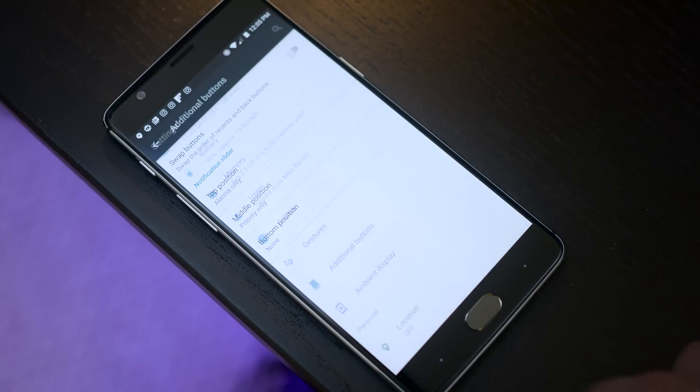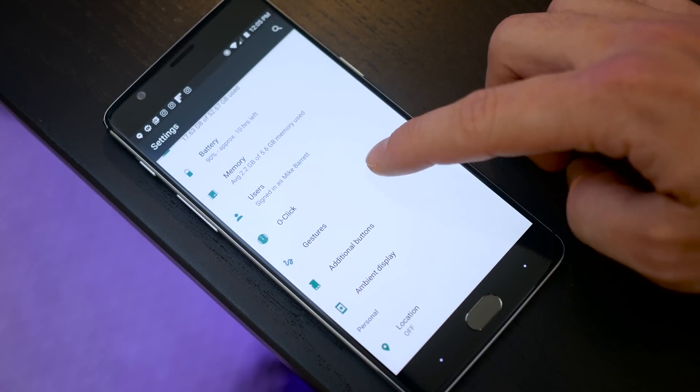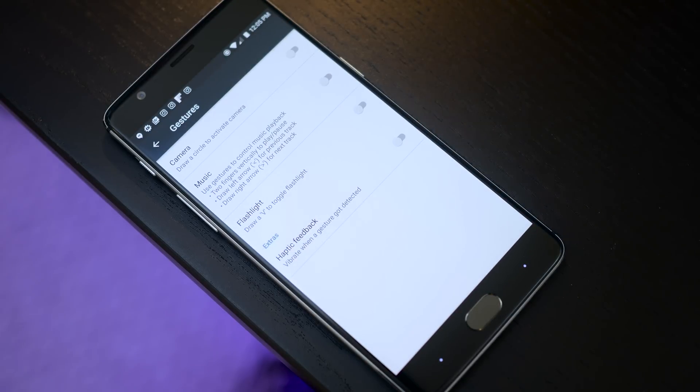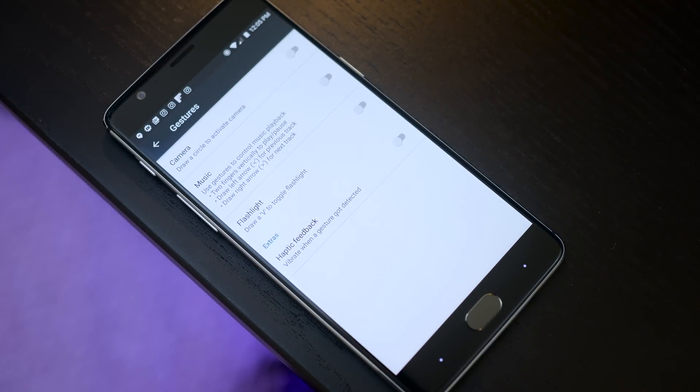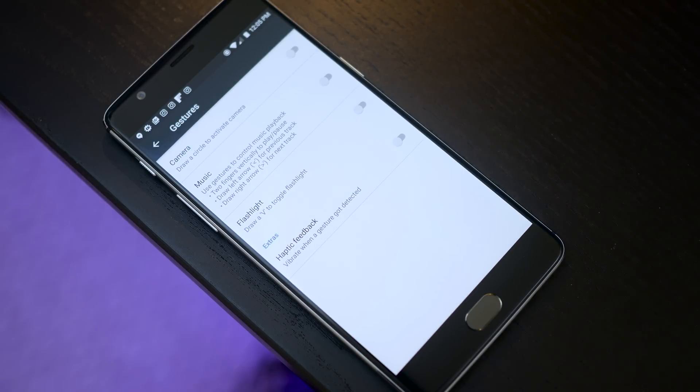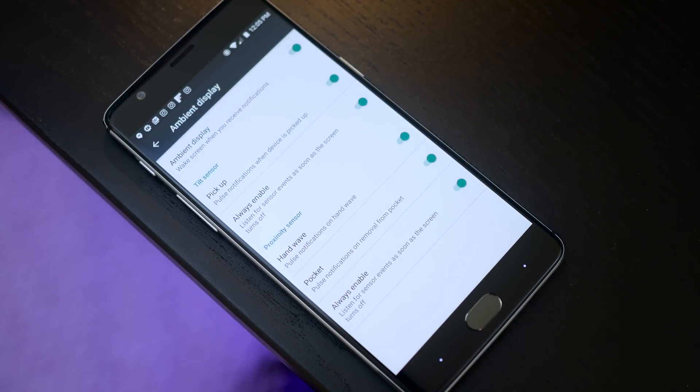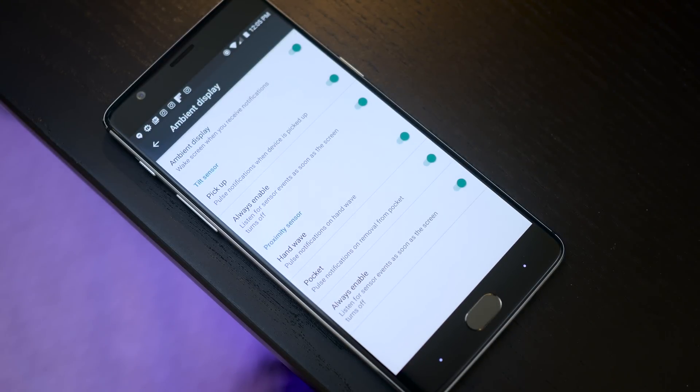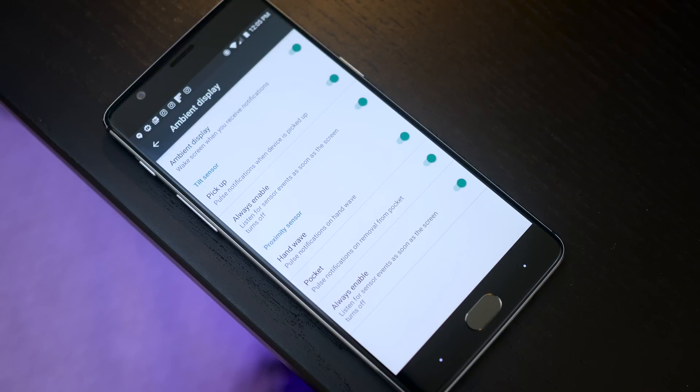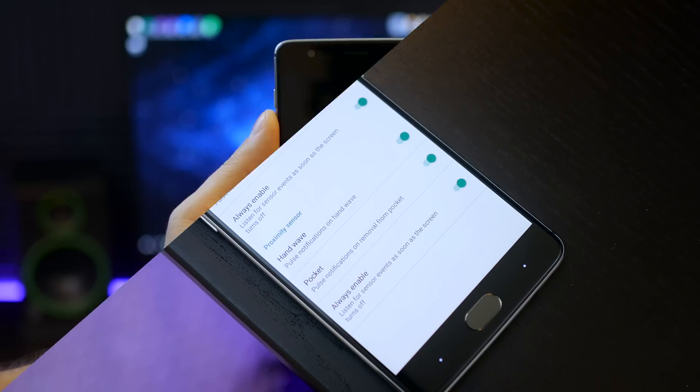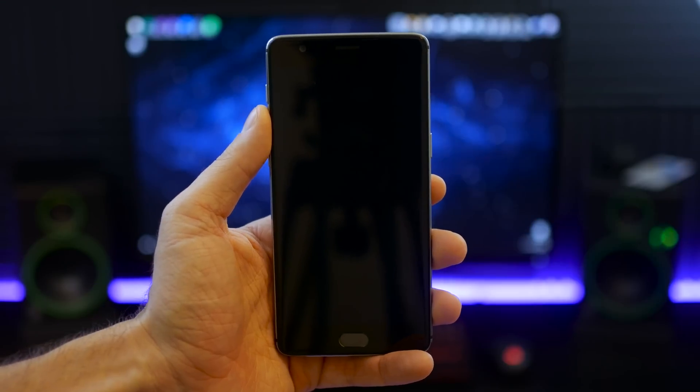You also have gestures just like with your original Oxygen OS. So you can actually do camera, music, flashlight gestures and you can enable or disable the haptic vibration motor feedback if you choose that option. Now ambient display is going to be a little bit more customizable in this particular ROM as well as you can actually use your tilt sensors or your proximity sensor values here. And there's a lot to choose from in your certain customization modes. So this is fully functional.